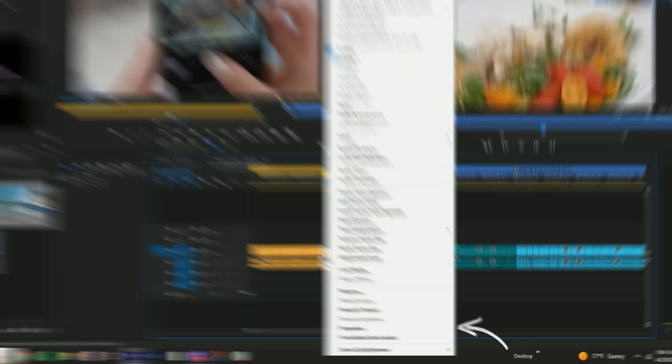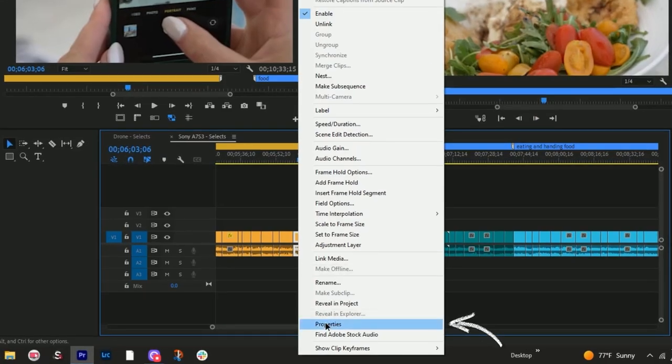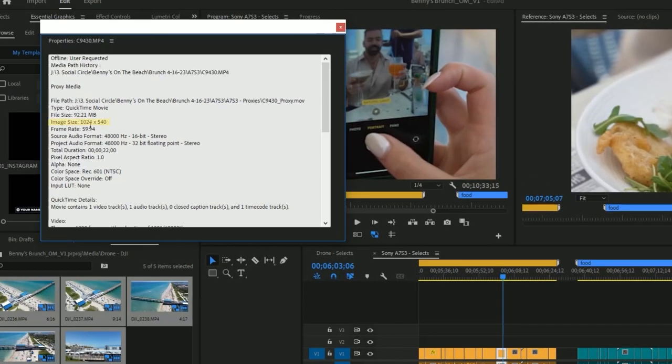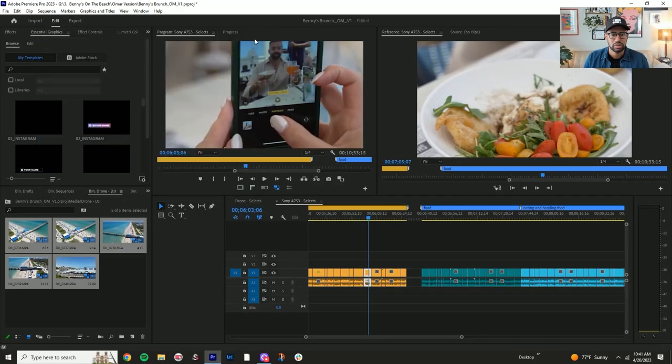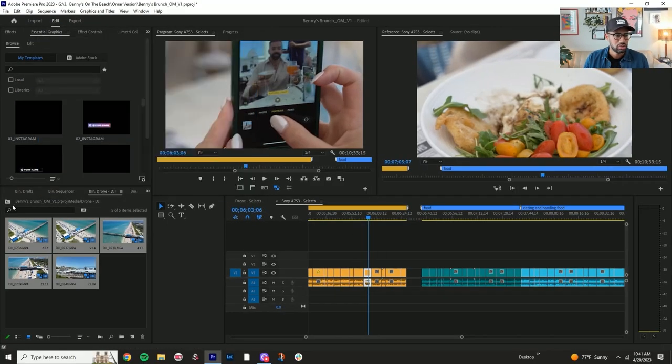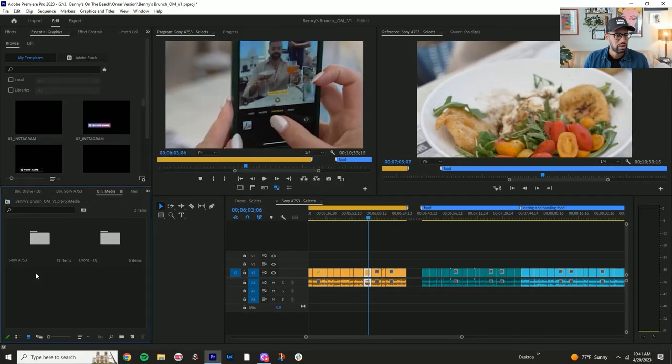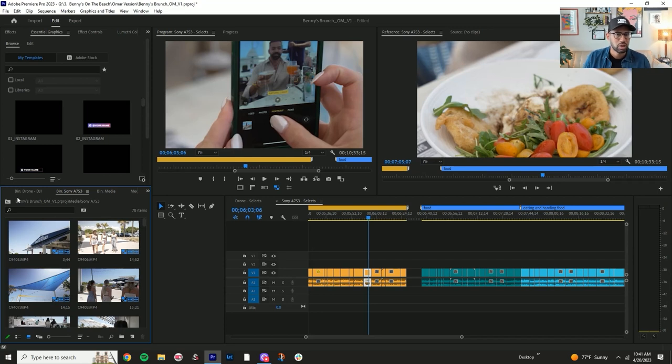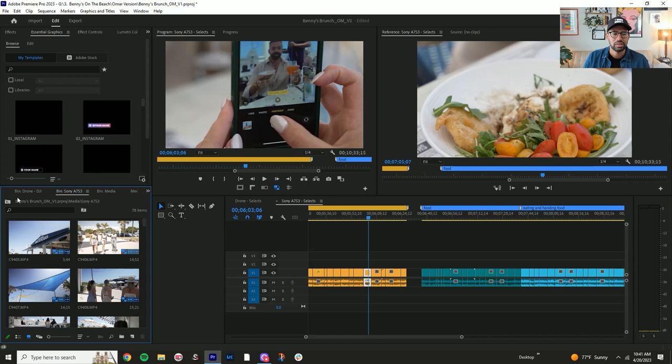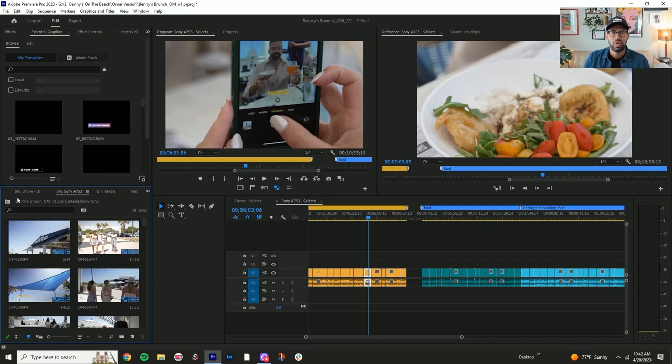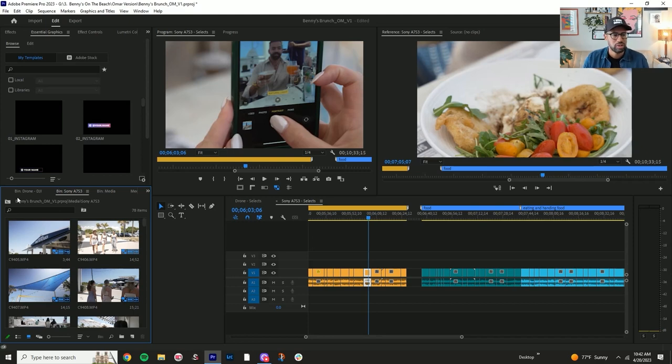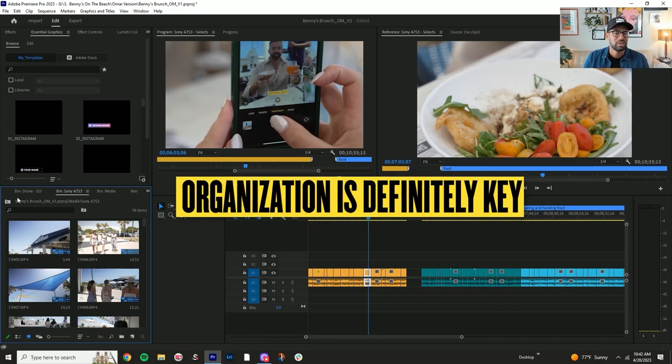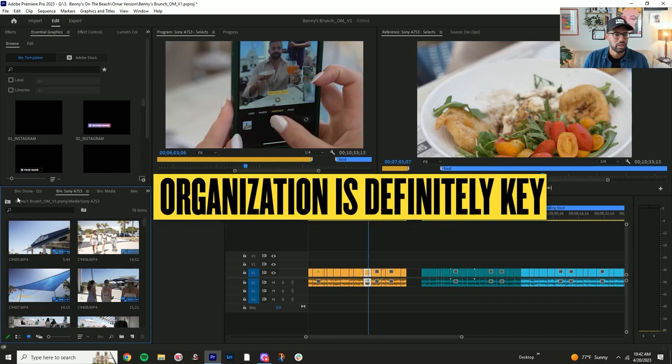The same thing here, properties. And you can tell that these are going to be the proxy versions. So let's go back to that folder. And this is why it's important to make sure that everything's organized into the different folders. Just when you have to go back and do things like this, if you have everything just in one place, or if you're dealing with multiple different cameras, it can just get a little bit more confusing. So organization is definitely key.